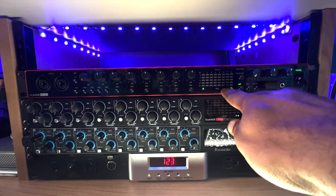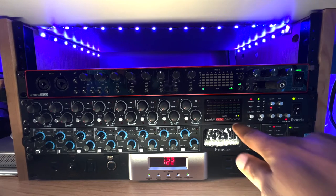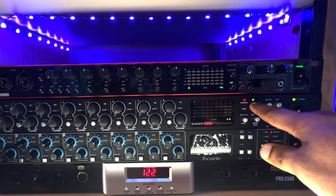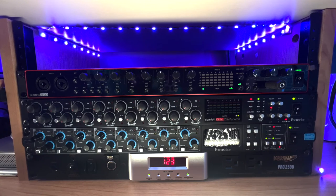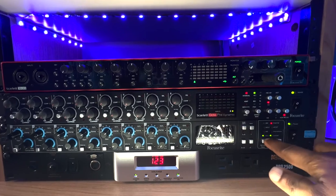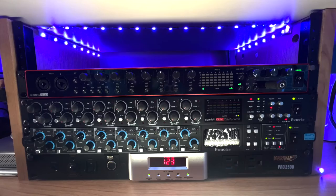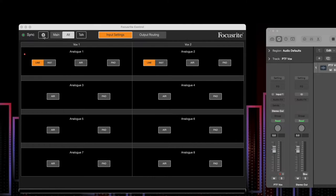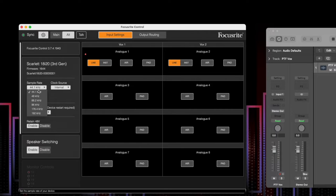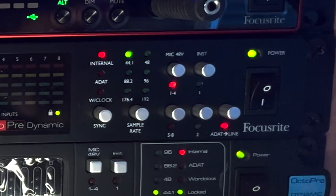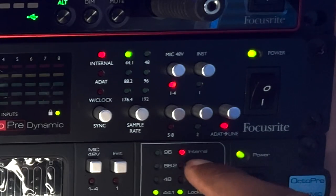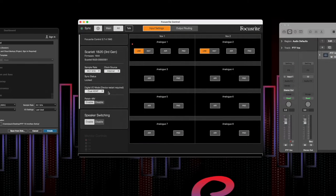This is the main interface, the Scarlett 18i20. Underneath that is the Scarlett OctoPre Dynamic — set to a sample rate of 44.1 kHz. Underneath that is the Focusrite OctoPre Dynamic Mark 2 — also set to 44.1 kHz. You can change it by hitting this button to cycle through available sample rates. Moving up to the Focusrite Control software, go to Settings and you'll see Sample Rate — choose 44.1k. For Clock Source, choose Internal; you also have SPDIF and ADAT as options. On the OctoPre and the Mark 2, both are set to Internal. Importantly, it says 'Digital I/O Mode: Dual ADAT,' confirming all three interfaces are talking and digitally connected correctly.